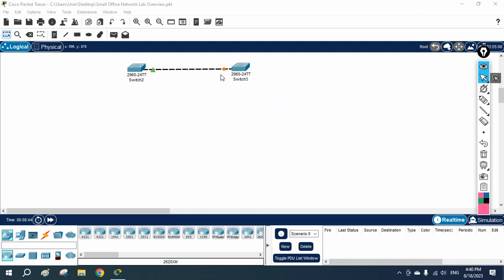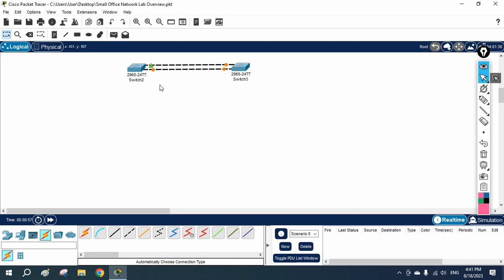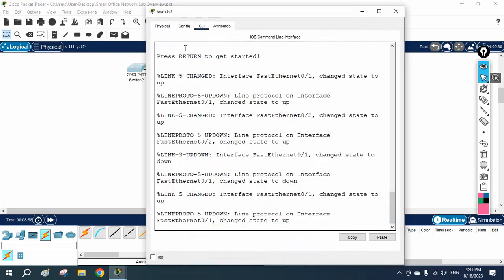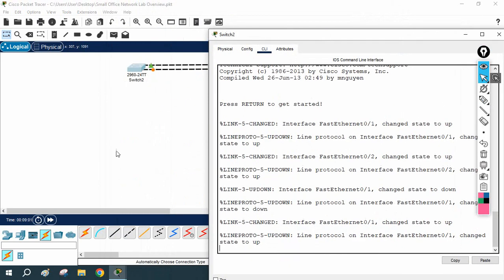It is still not working, still taking time - this is the delay. Now it becomes green. To remove these types of delays, we will configure RSTP. Let me go to the CLI of this switch.